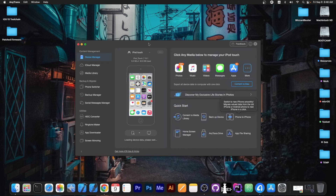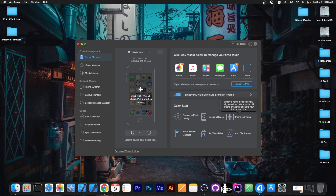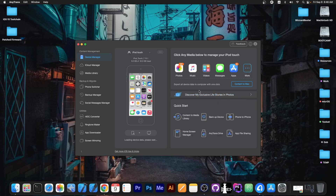This video is brought to you by Anytrance, a software that allows you to quickly drag and drop files directly from your computer to your device. It also allows you to manage your photos, music, videos, messages and applications easily and backup your stuff selectively. Check the program out in the link below.